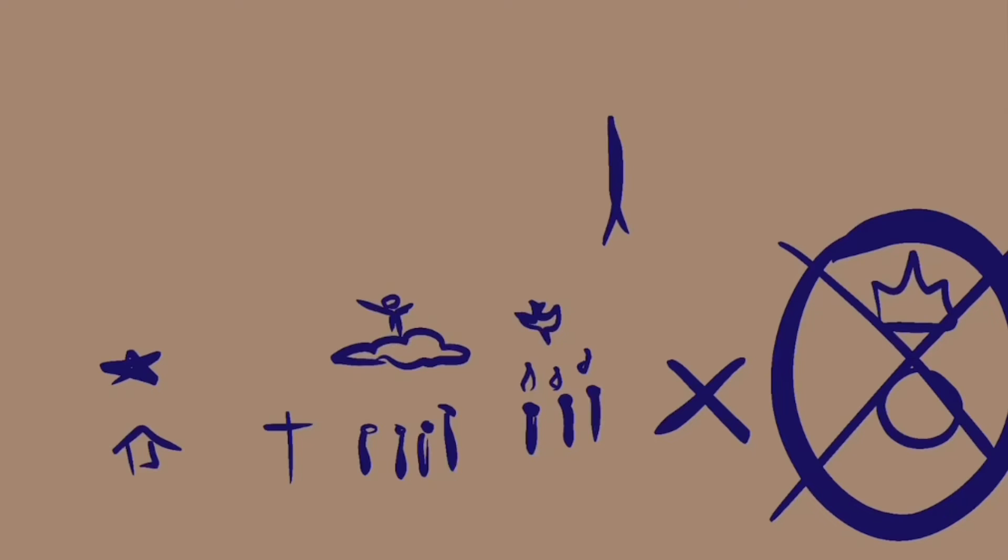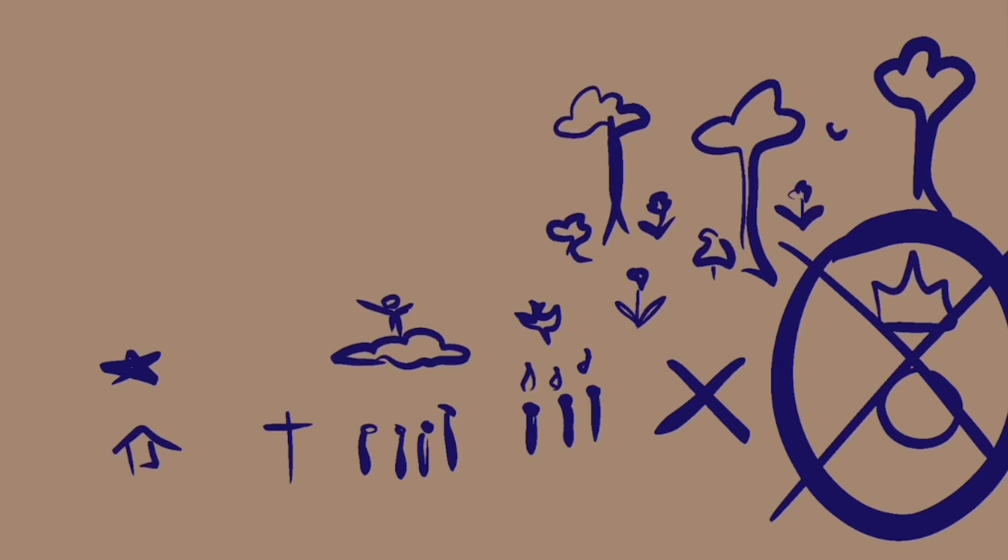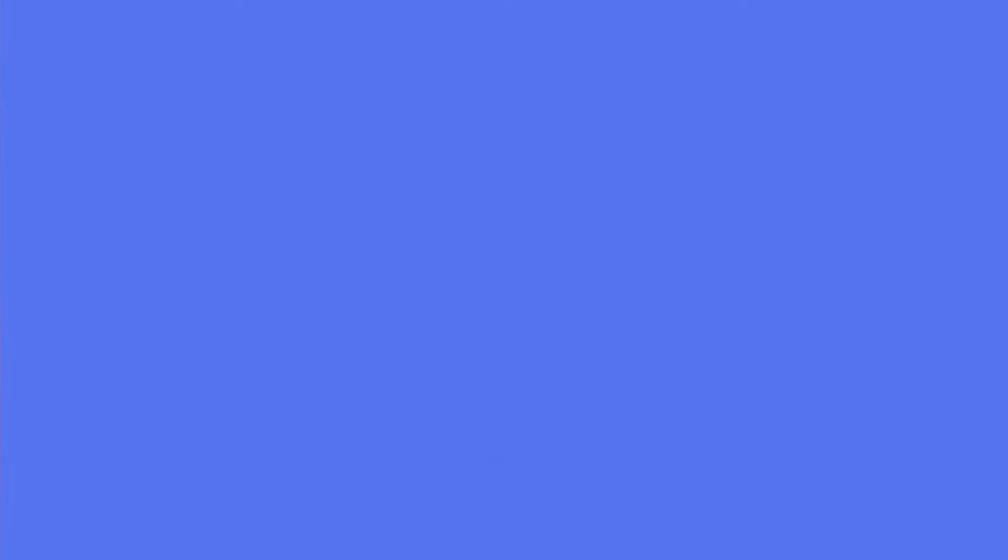We know it's not the end, because we haven't made it back to the garden. We get glimpses of the garden here and there, in our hearts, in our families, in the church.